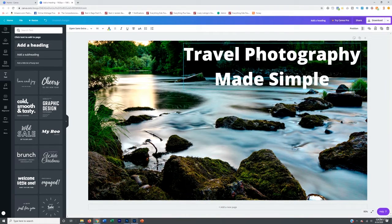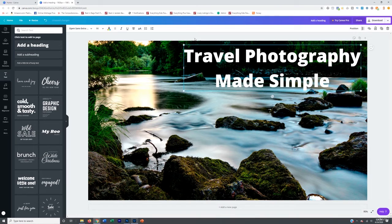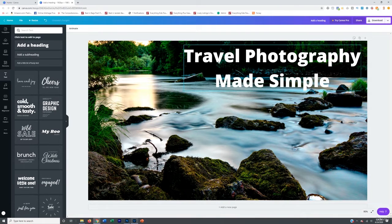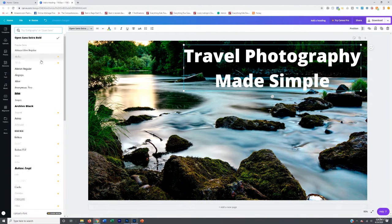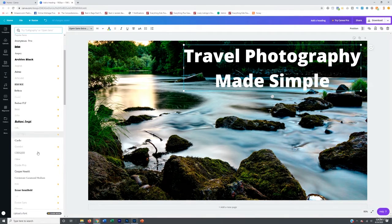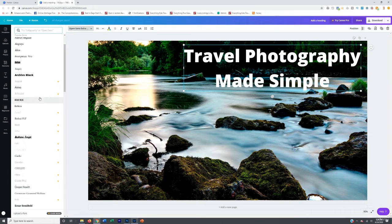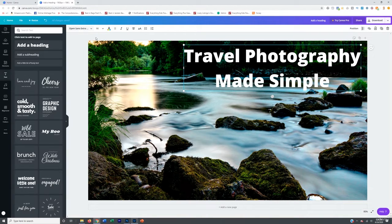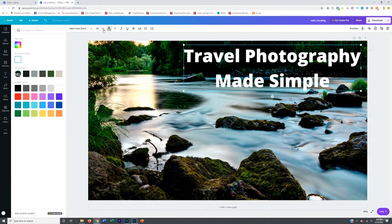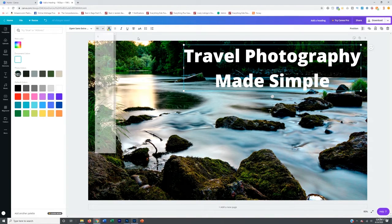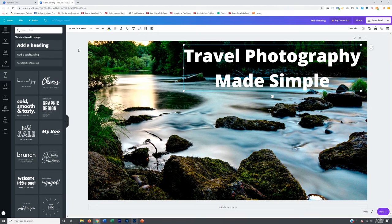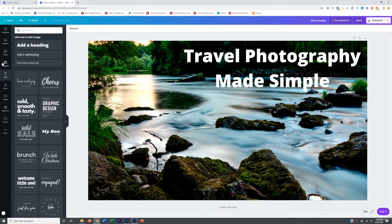And we can also adjust the, like I said, you can switch the font here. Some of them are paid fonts, but there's a lot of free ones as well. You can adjust the color of that, you can also adjust the sizing, you can bring it to life with an actual, if you go over to elements again, you can bring it to life with a rectangle in the background.